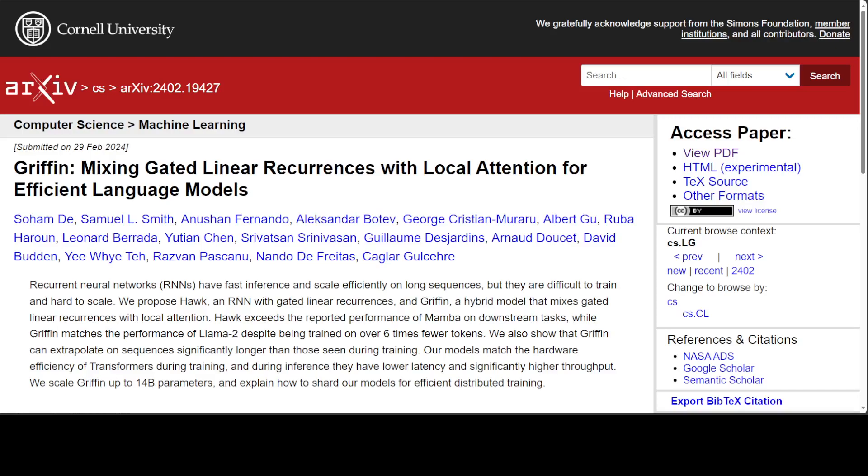But in recent years, both deep learning and NLP have been dominated by the transformer architecture, which interleaves multi-layer perceptrons or MLPs and multi-head attention or MHA. Transformers achieve better performance than RNNs in practice and are also very efficient at utilizing modern hardware.